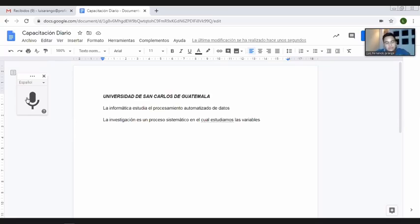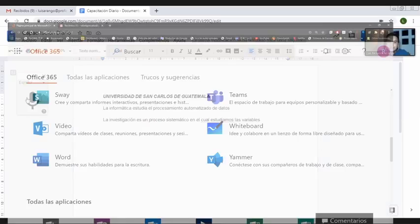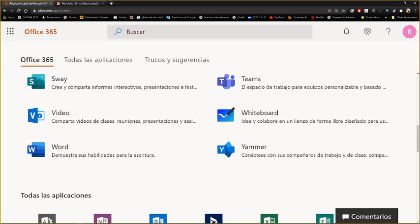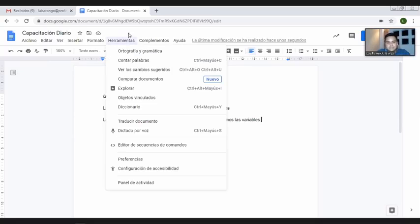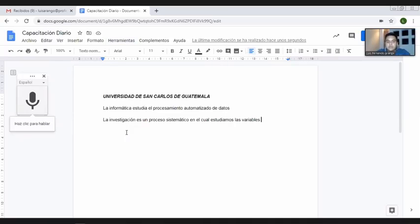Como se pueden dar cuenta, esta es una herramienta excelente para evitarnos estar escribiendo y que nuestro texto vaya quedando de una vez en el plasmado. Esto nos sirve muchísimo a todos, en todas las carreras. Para los abogados o estudiantes de abogacía y notariado que hacen documentos para presentaciones de resultados con mucho que ver con los hallazgos, esto es fabuloso.